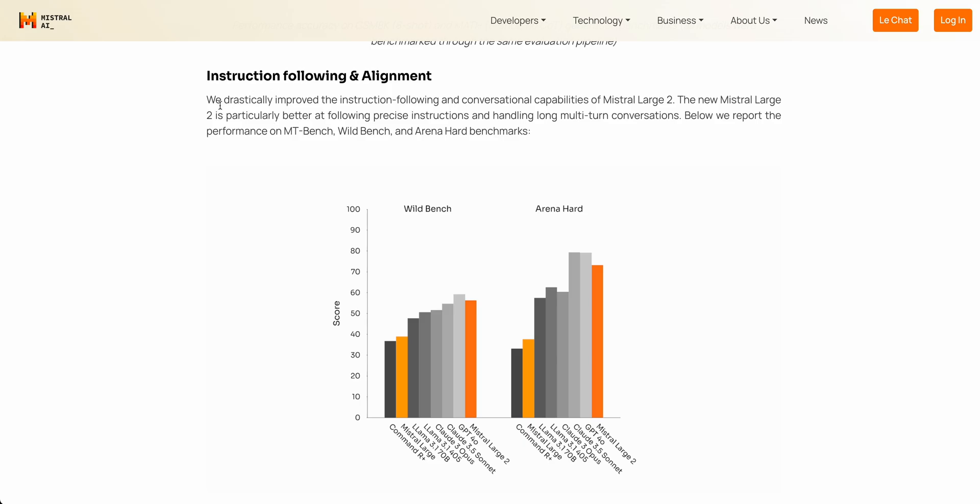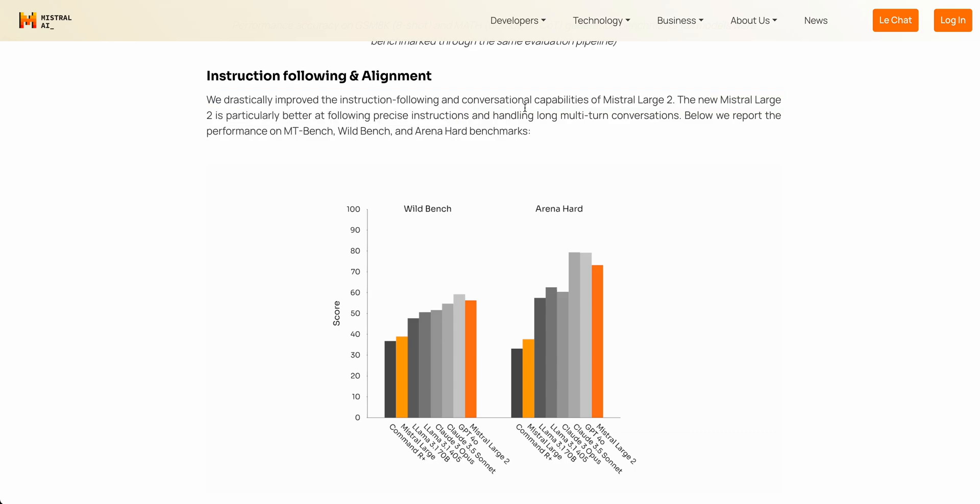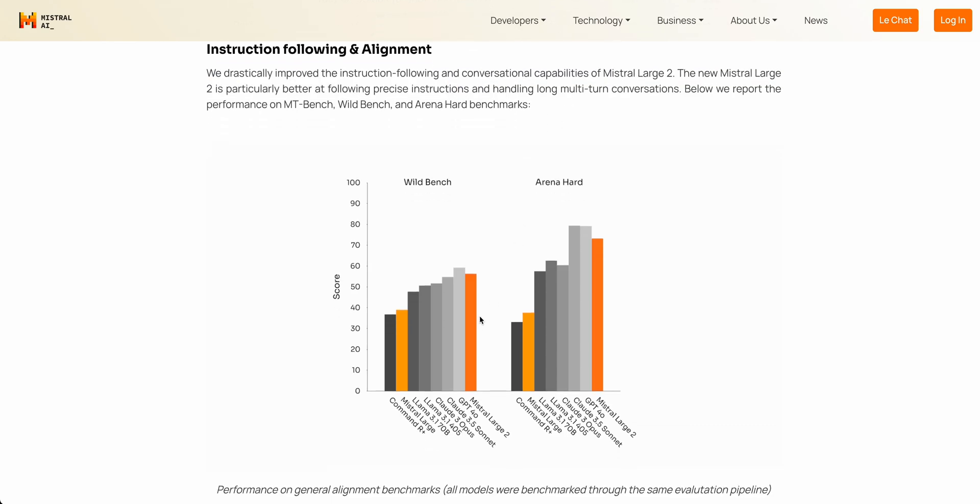A few other things with the model is it has drastically improved performance for instruction following as well as conversation capabilities. So now if we look at the comparison to some of the different models here, we see that Mistral Large 2 here. It's right up there with some of these frontier models like Claude 3.5 Sonnet as well as GPT-4o.